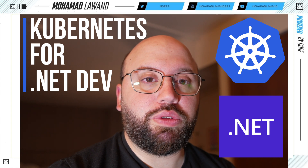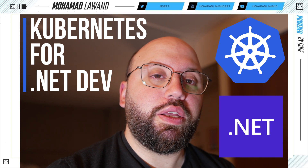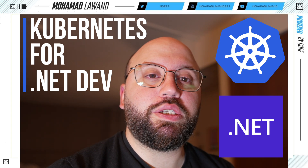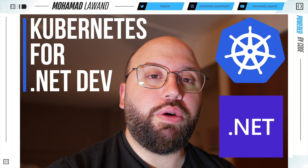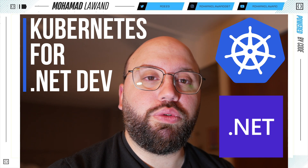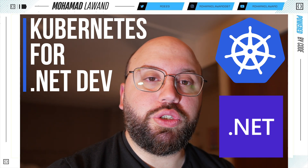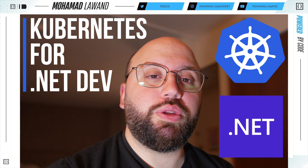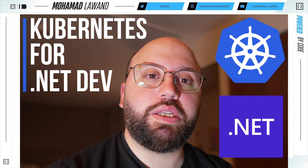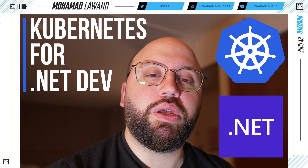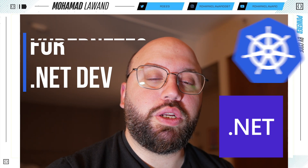Today we're not going to be jumping into the code. We're going to be understanding the full structure of it, and then in a later video we're going to be seeing how we can actually deploy our .NET application to Kubernetes. I already have a video for that, but in future videos I'm going to be diving a bit more deep to understand the exact process we'll need as .NET developers. So let's get started.